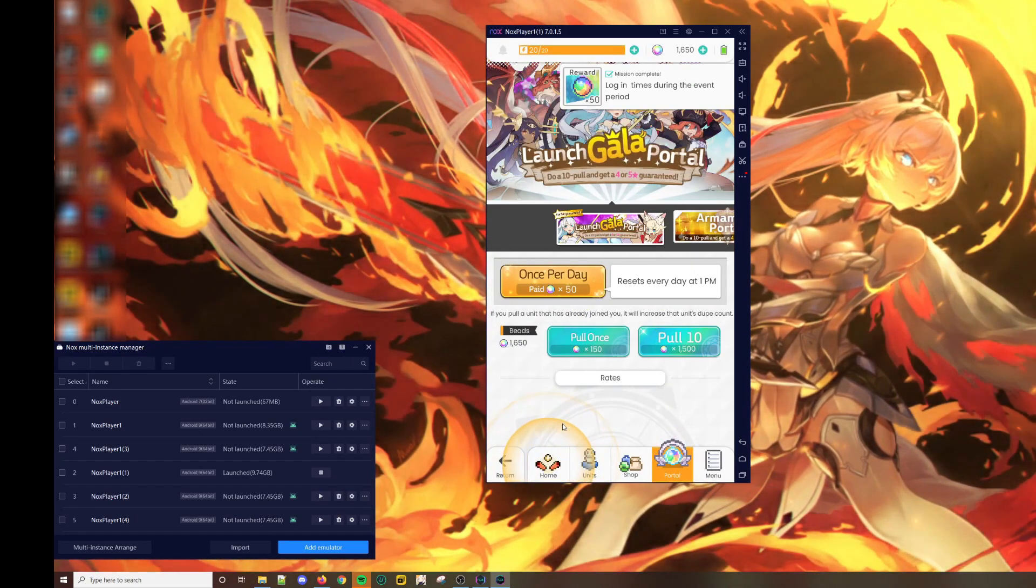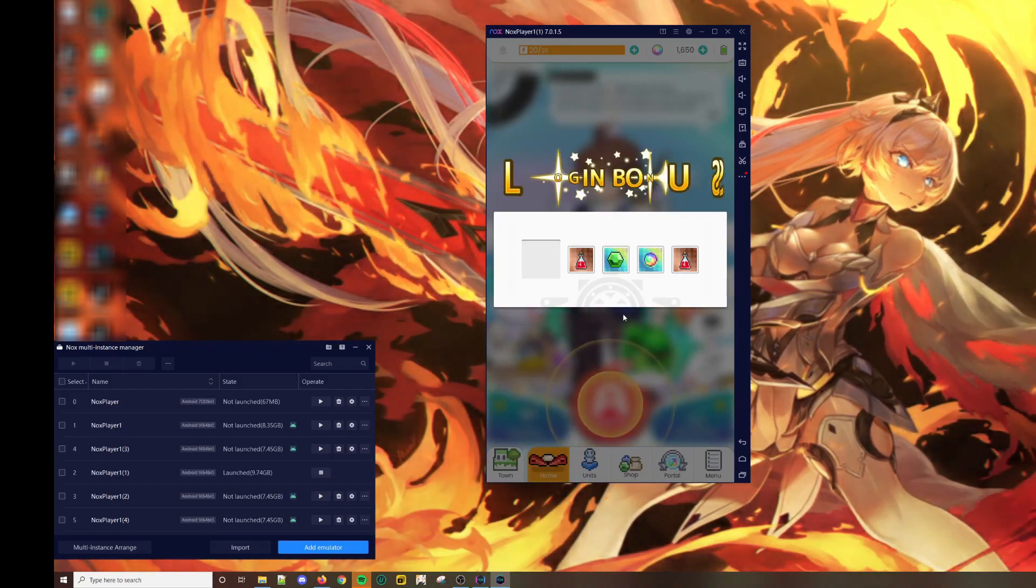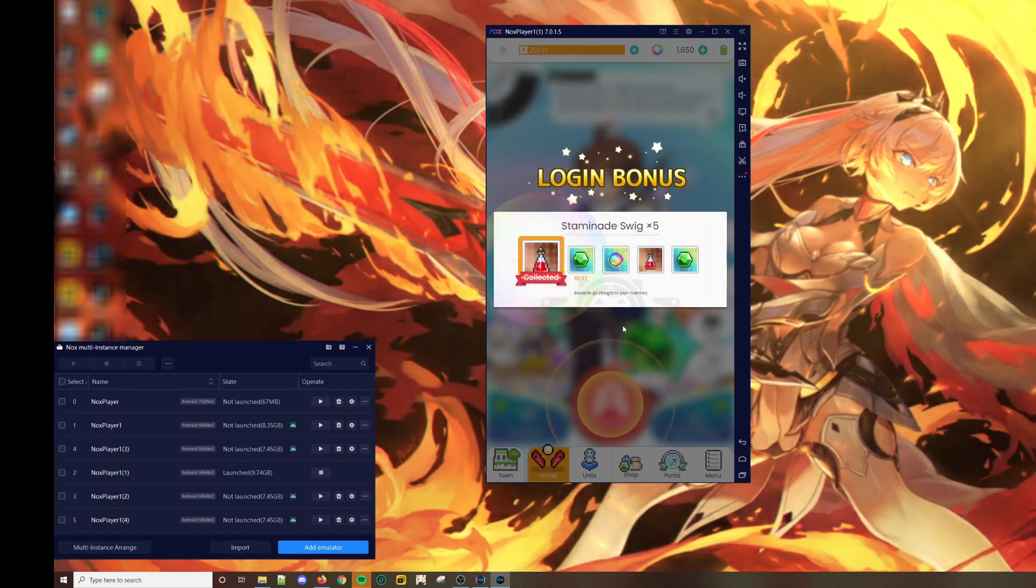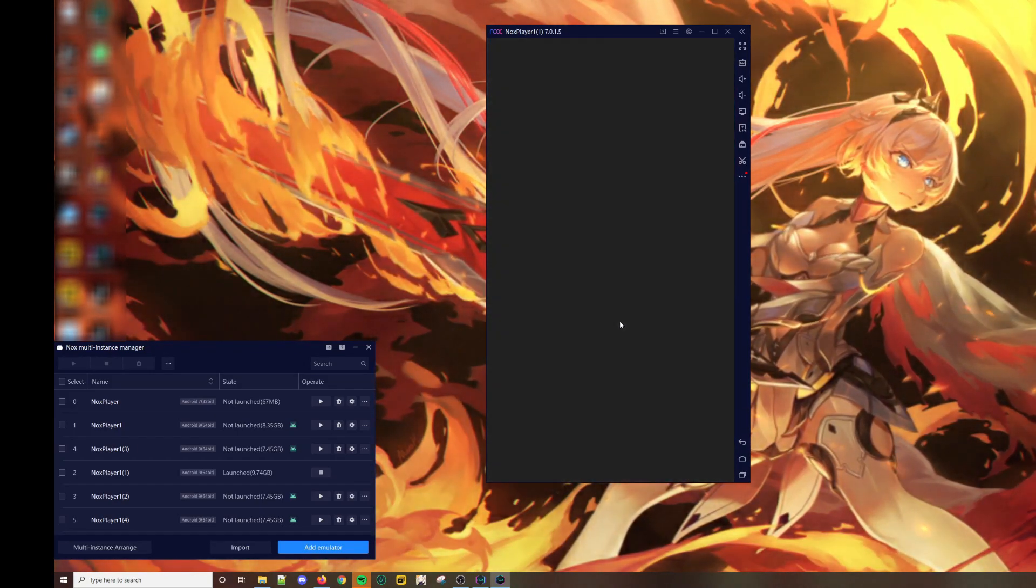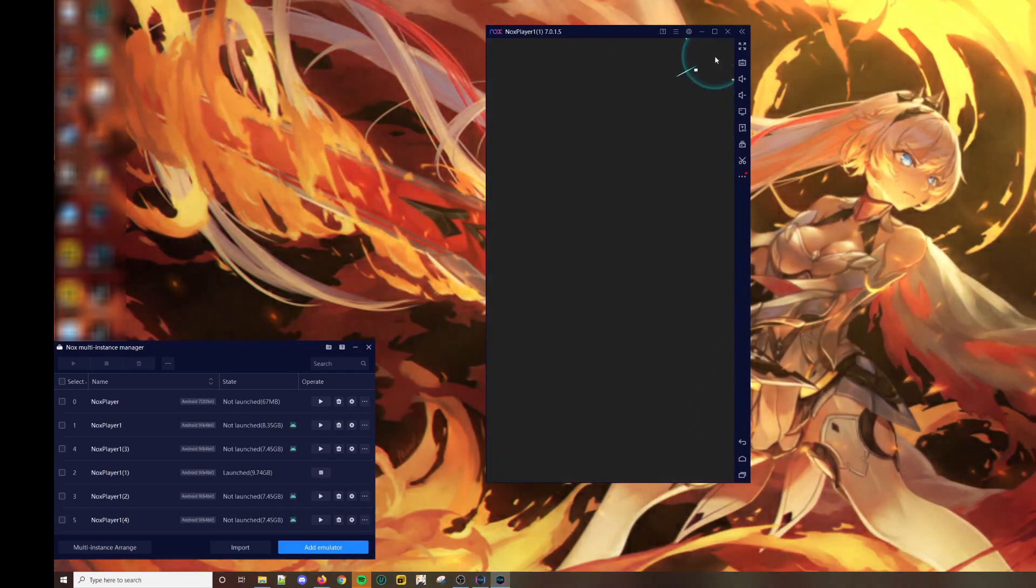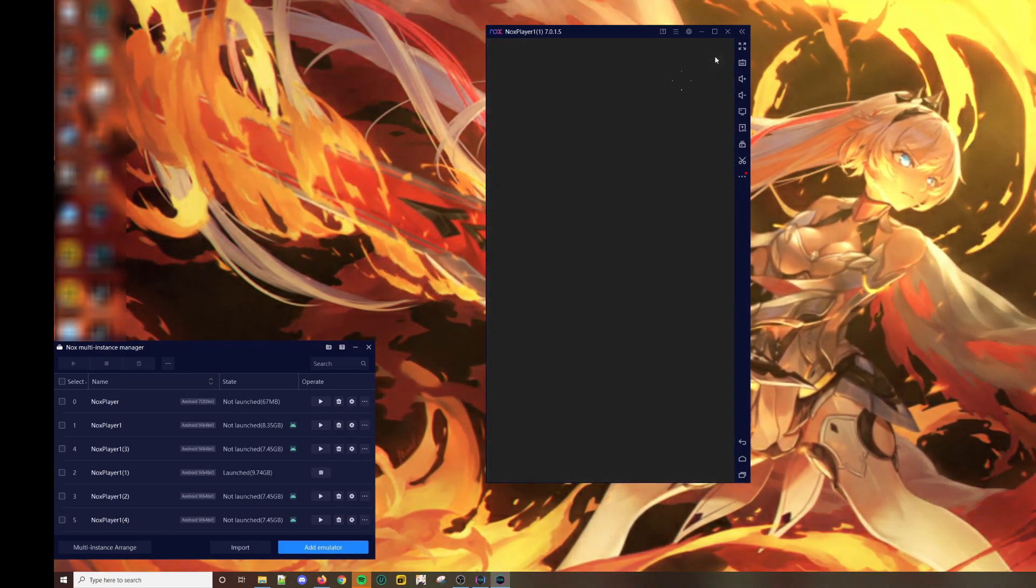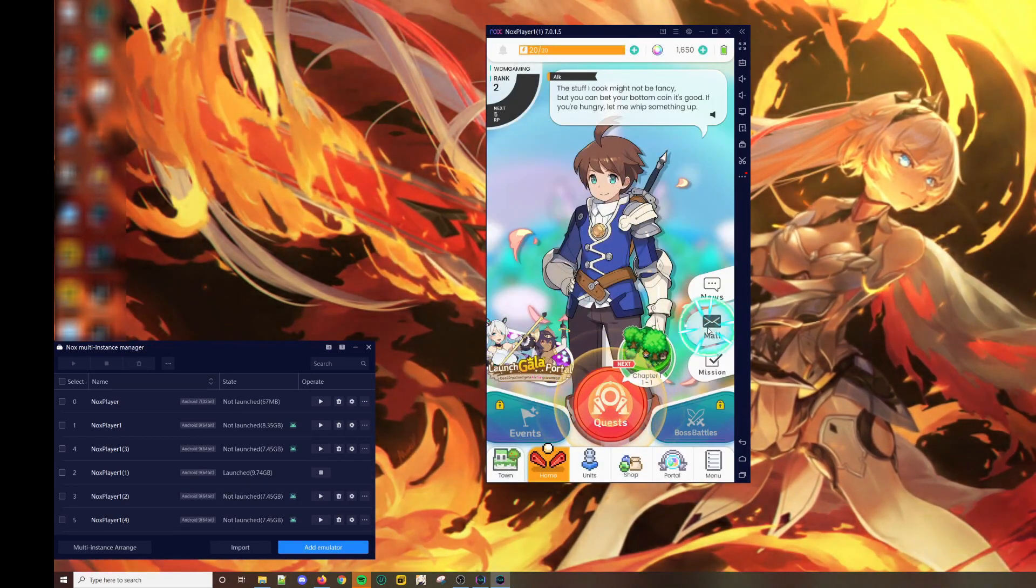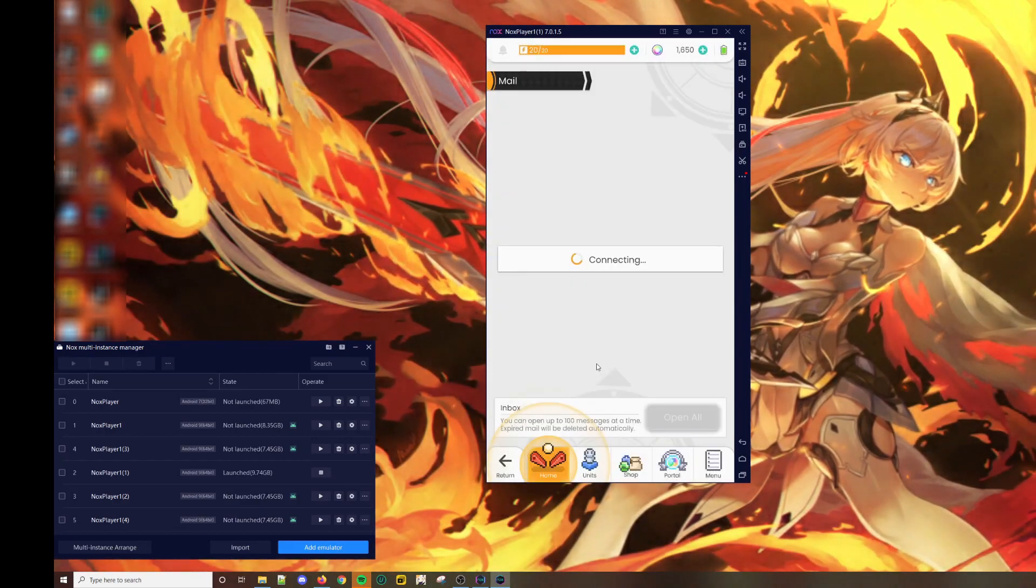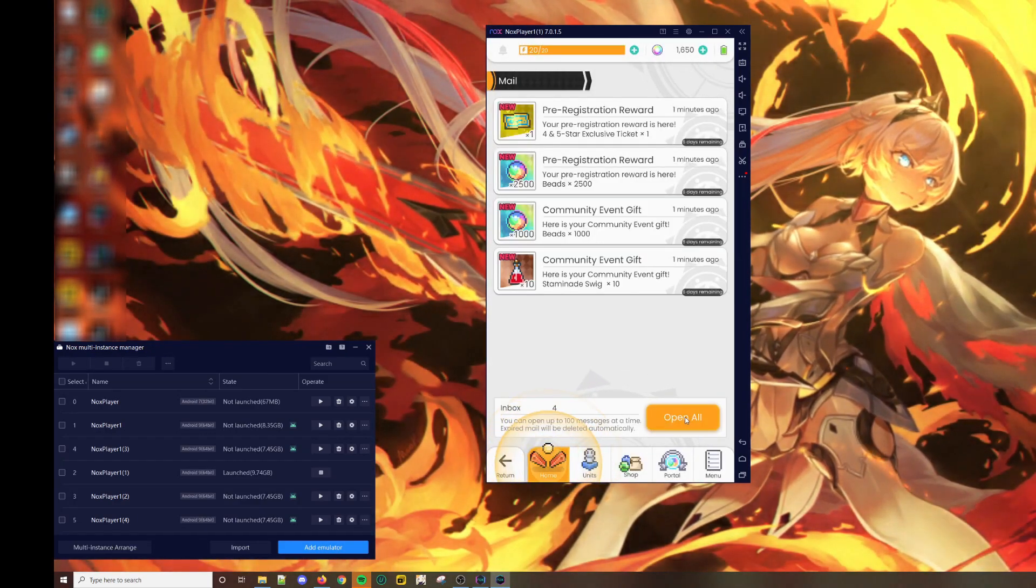What you want to do now is go back to the homepage, claim your login bonuses, and then go to the mailbox and claim all.